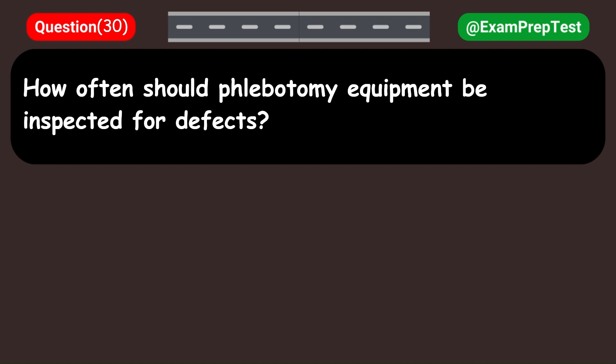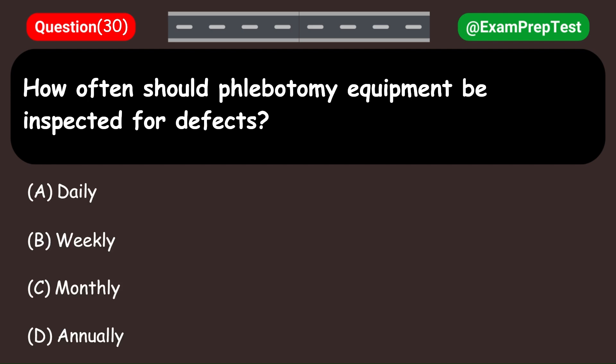How often should phlebotomy equipment be inspected for defects? A. Daily. B. Weekly. C. Monthly. D. Annually. Answer: A. Daily.